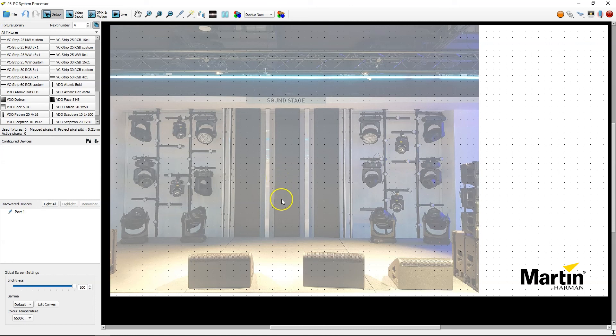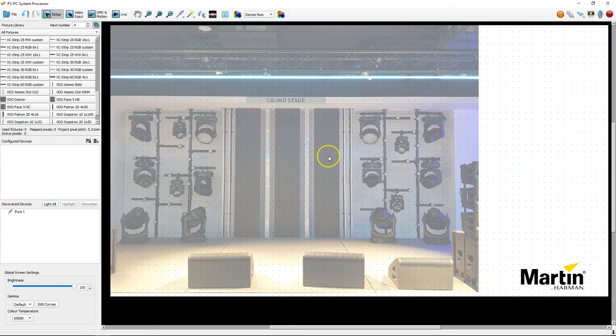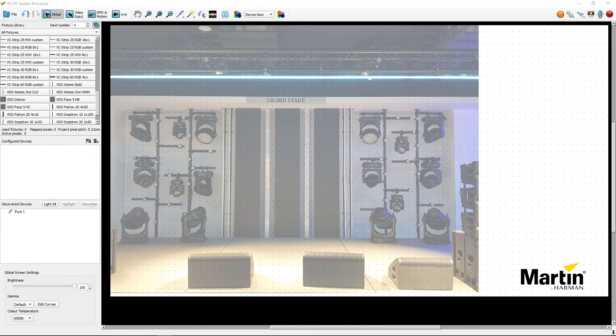So this would be the case if you come to a show that already has the setup built and you're now going to map over it. The other way would be if you're working from home and don't have it set up. Thank you for watching this P3 quick tip video.